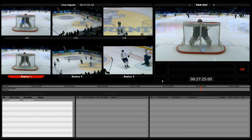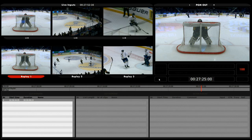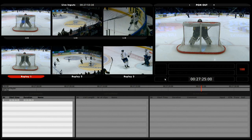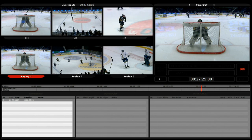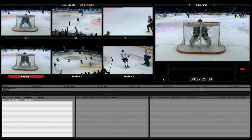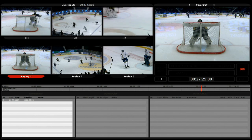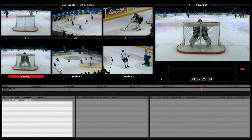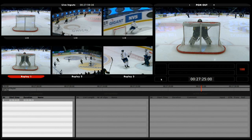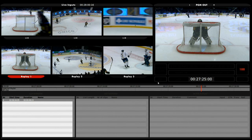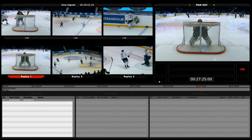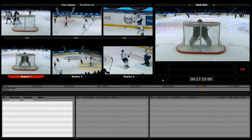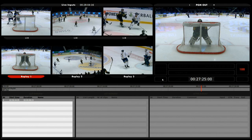Here I have a ref. I currently have no ref inputted into my device, but if I have a sync signal — a black ref or a trisync — this will highlight yellow and be written 'ref'.